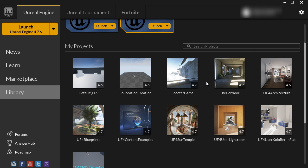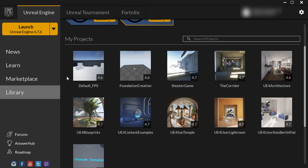When you are first starting out and you just downloaded and installed Unreal Engine, you will not have any projects in your My Project section — this area will be completely empty. So in order to launch Unreal Editor, let's create a brand new project.